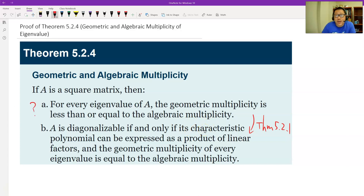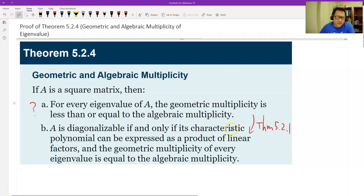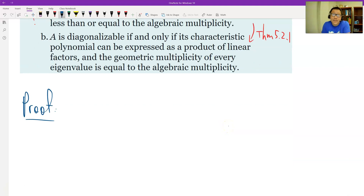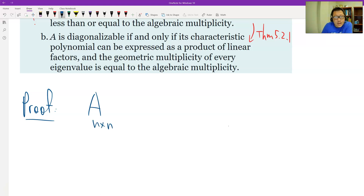Now let's focus on Part A: how do you prove that geometric multiplicity is no more than algebraic multiplicity? Let's set up first. Let the matrix be A, n by n. I pick one eigenvalue, which is λ₀.